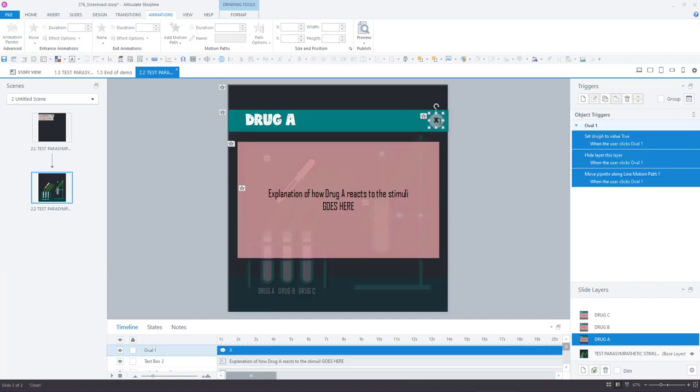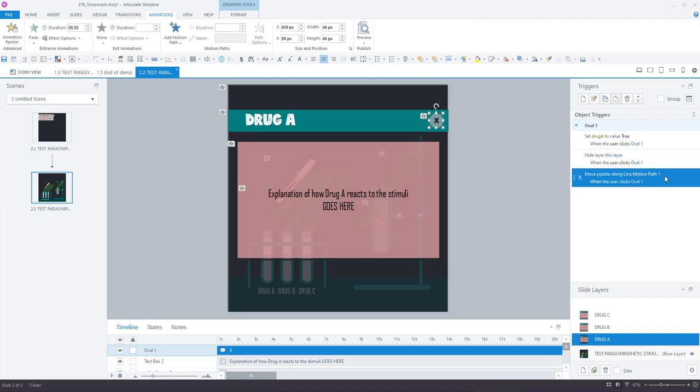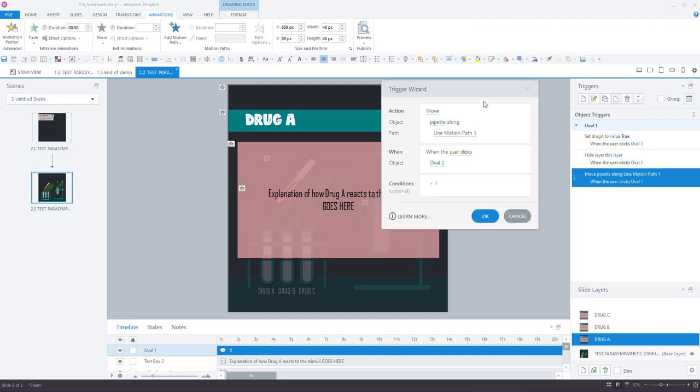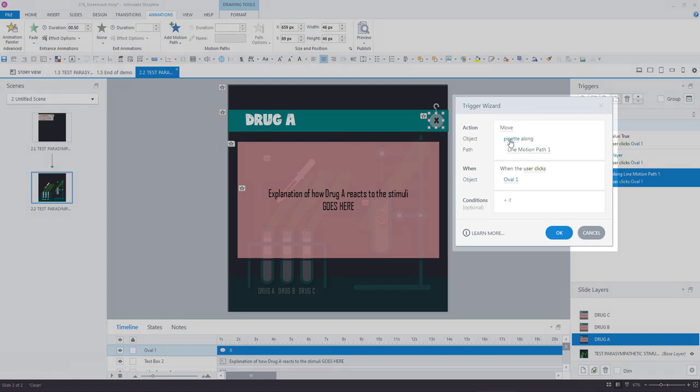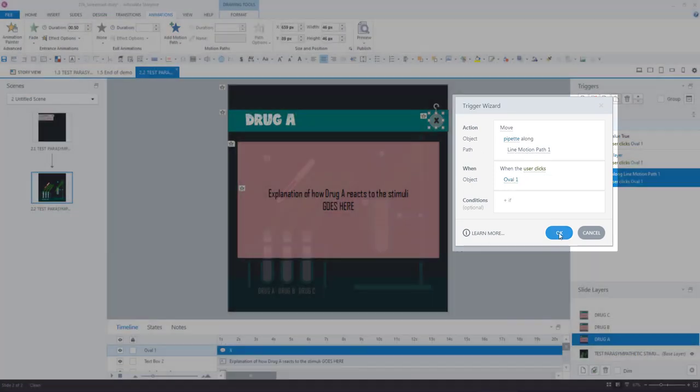That is going to trigger the layer to show up. And when the user presses that button, there's a trigger here to hide the layer and also a trigger to move the pipette along the motion path when the user clicks that button.